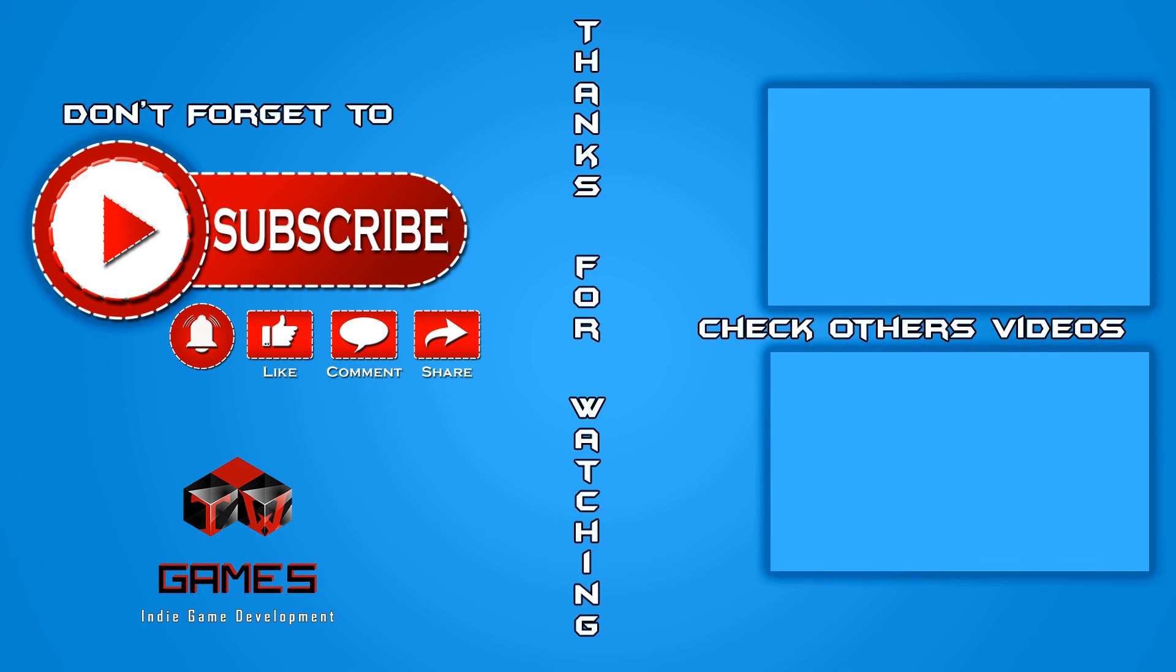Hope you enjoyed. Thanks for watching. Don't forget to subscribe, like, comment and share. If you're interested, check other videos on my channel. See you next time. Cheers.